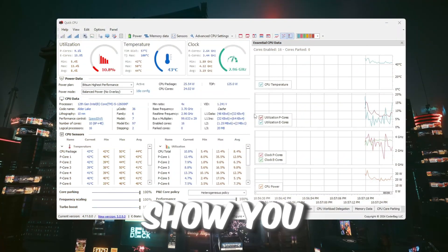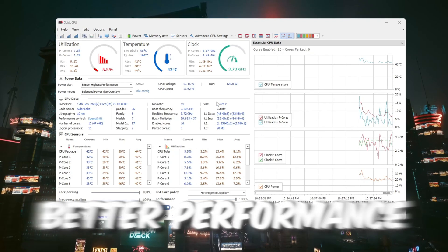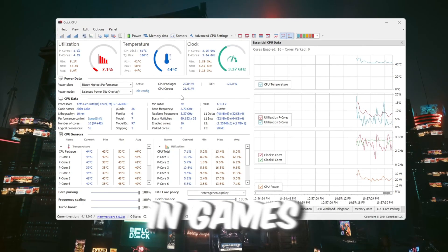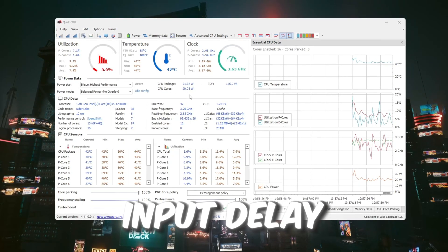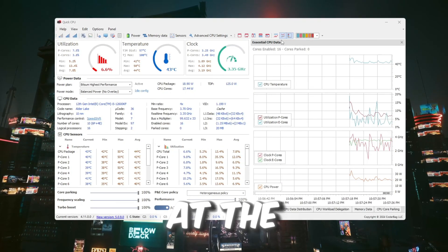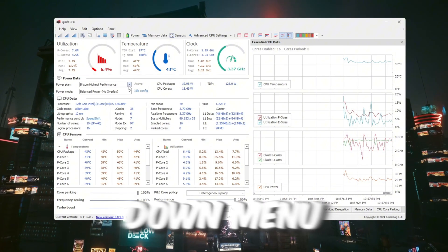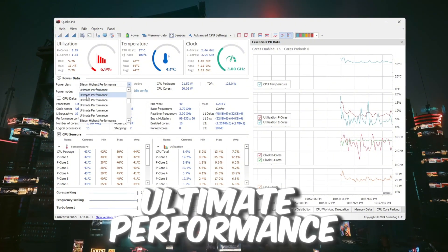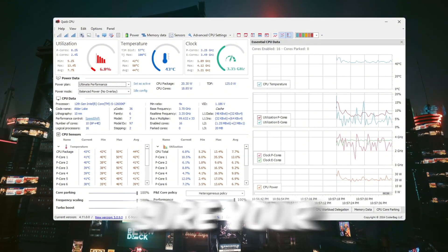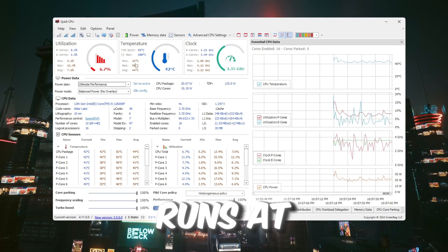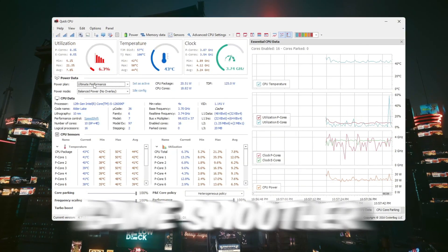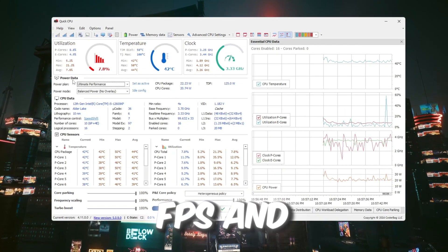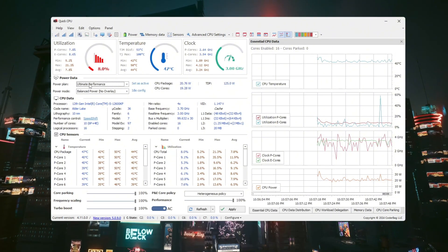In this guide, I'll show you how to set up Quick CPU to get better performance in games, more FPS, and less input delay. At the top of the app, look for a drop down menu and choose Ultimate Performance. This makes sure your CPU always runs at full speed. This will make your game smoother, give more FPS, and reduce delay when pressing buttons.